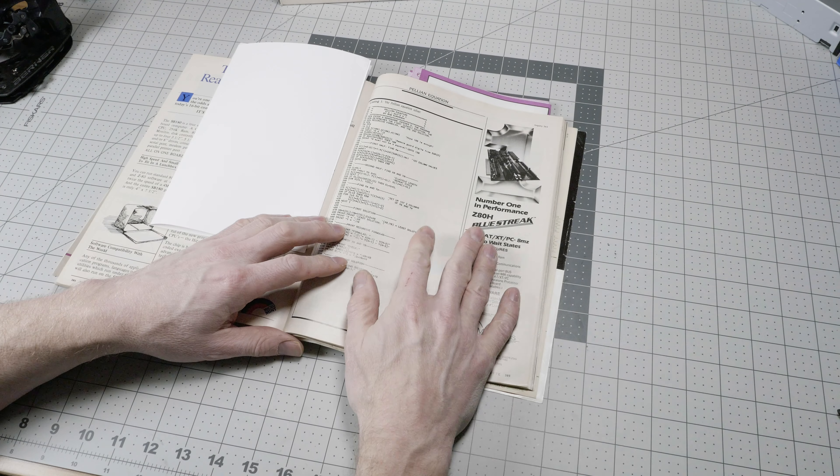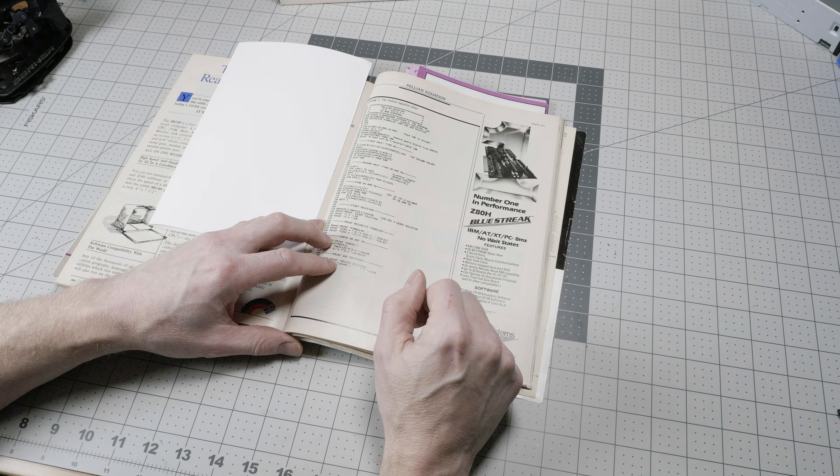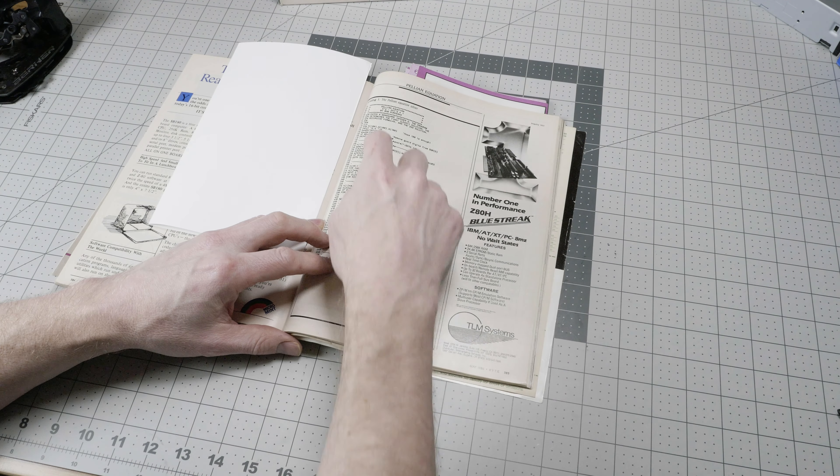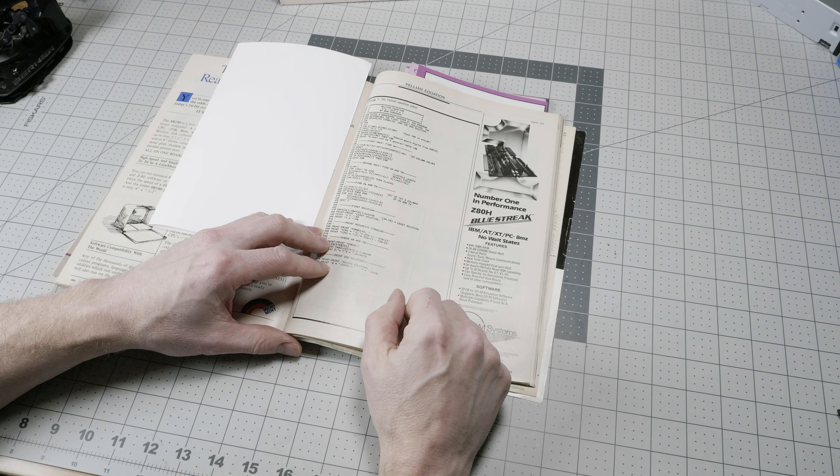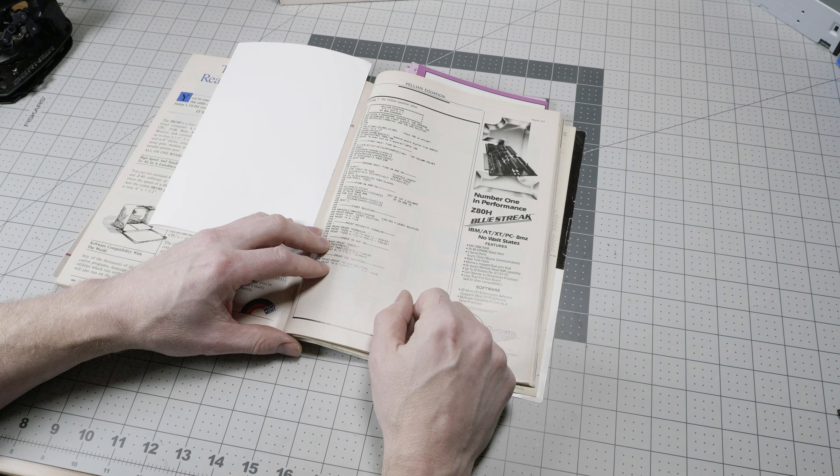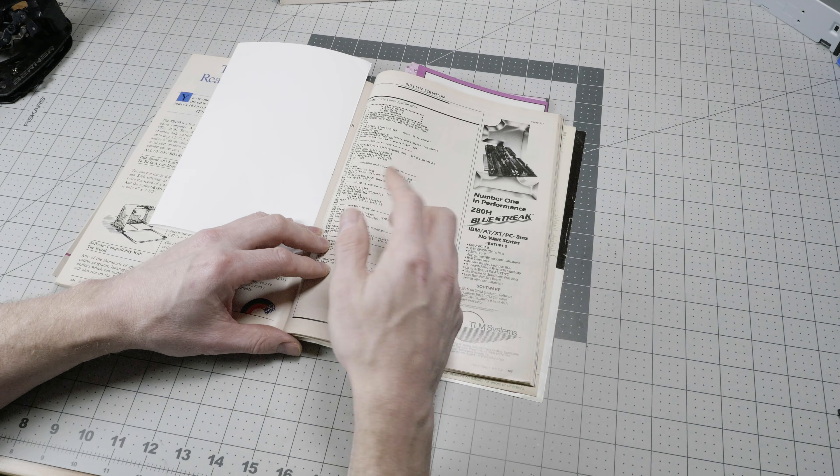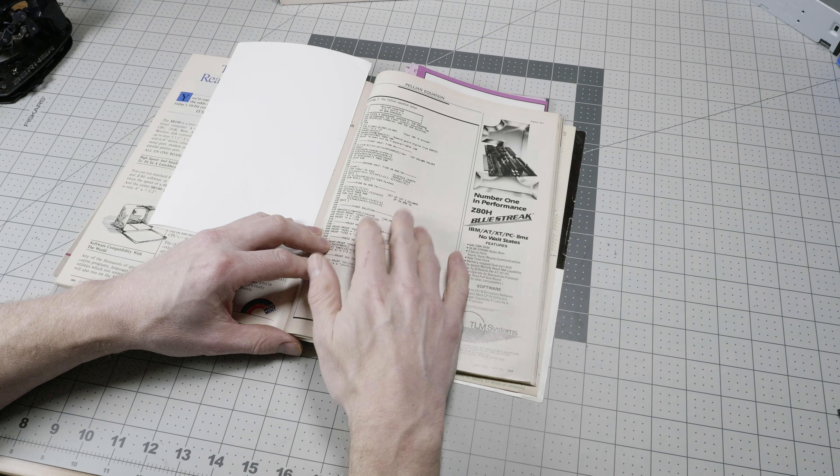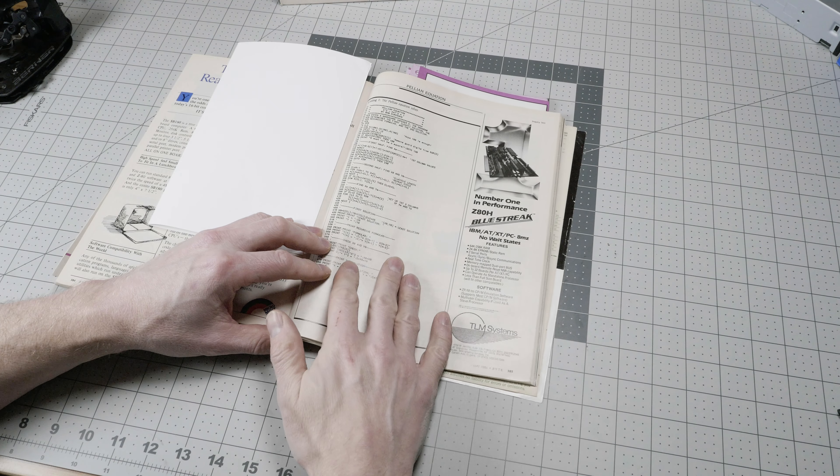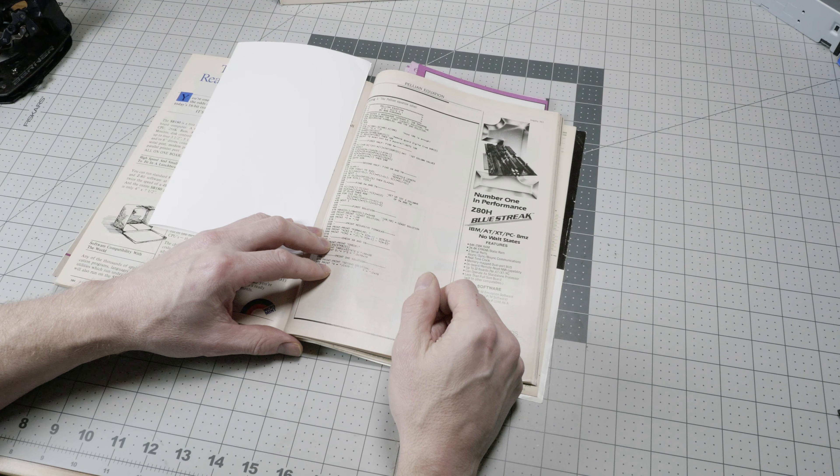This is an issue of Byte Magazine from 1986, and it has a little program listing here in BASIC that you would type in and run. So you get this program free, printed in the magazine.